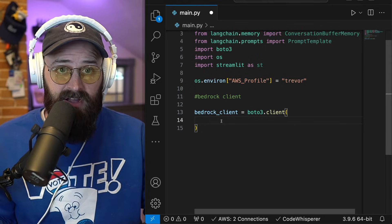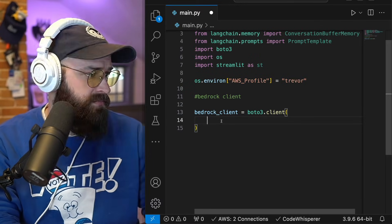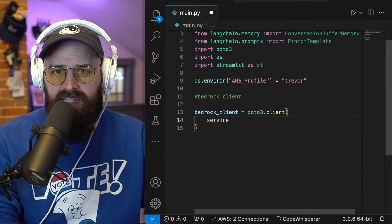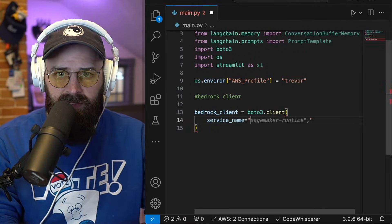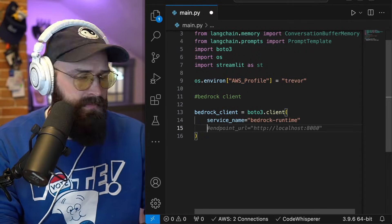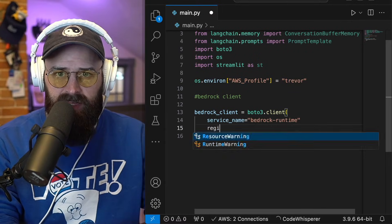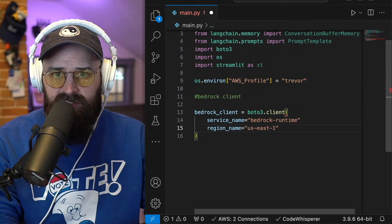I just want to basically set this variable to say anytime this is called, reference the bedrock service. So that means the service name equals bedrock, and the region name is US East one for me.